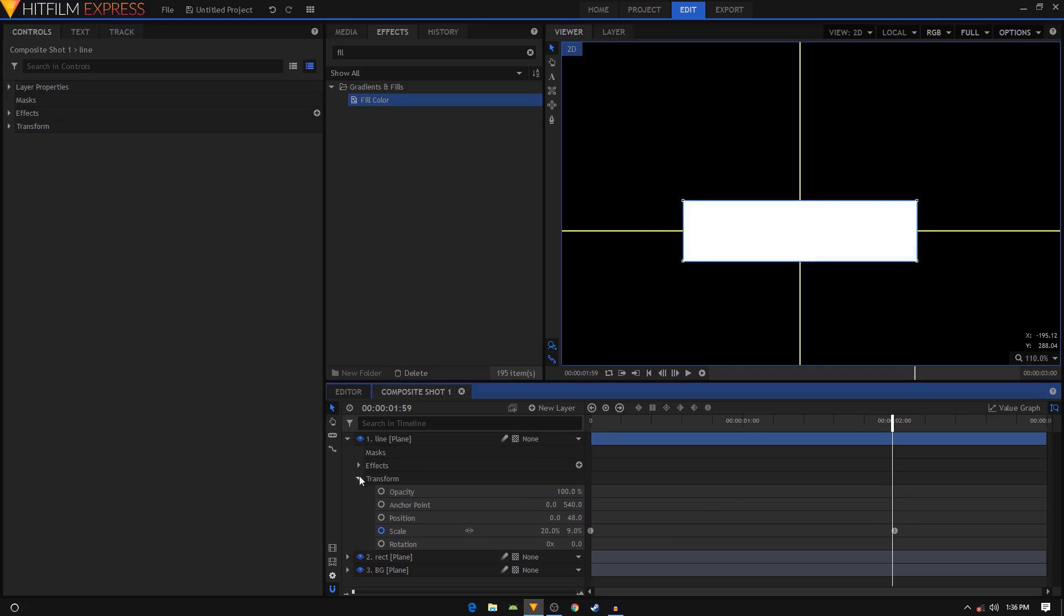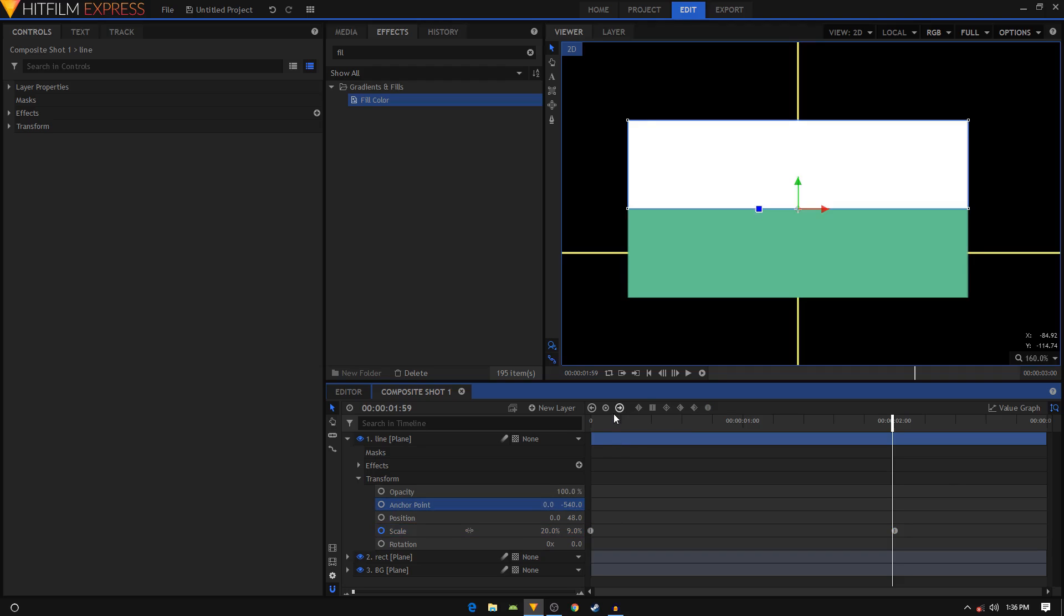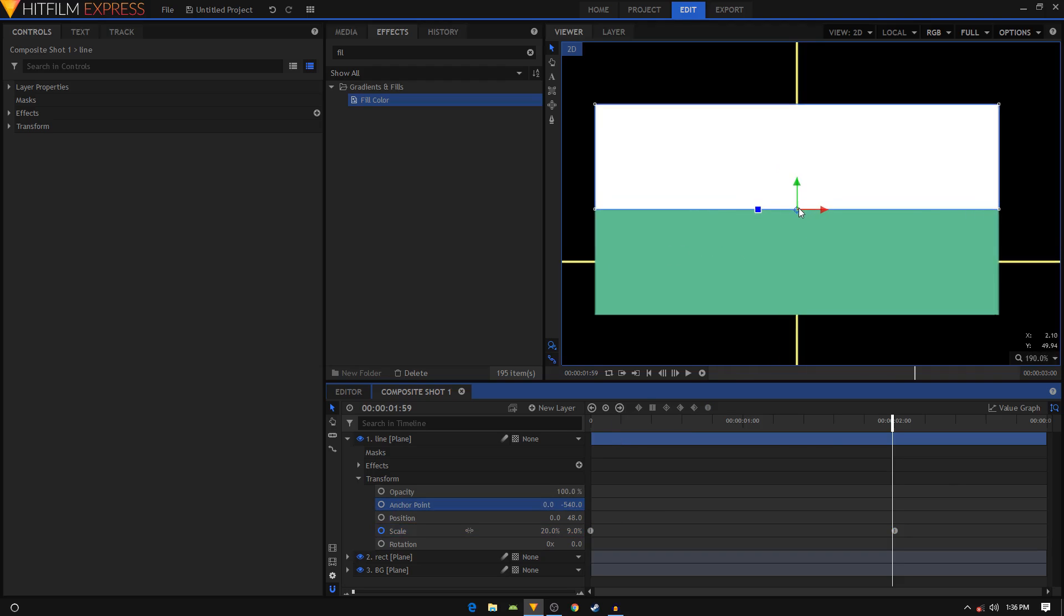We need to make a few changes on this layer. First of all, we will change the anchor point value. Right now our anchor point is at the top - I want it to be at the bottom, so I'm just going to add a negative sign or the minus sign before that number, and now you can see your anchor point is at the bottom.